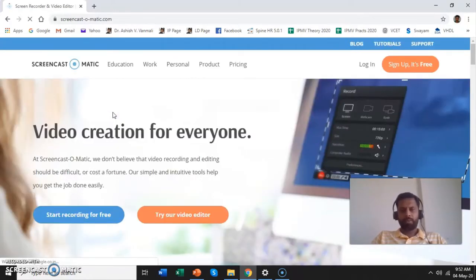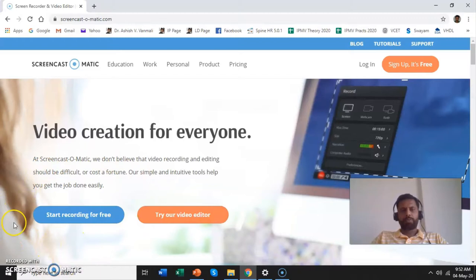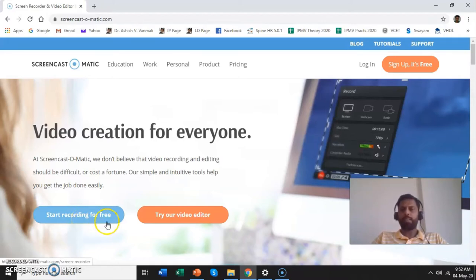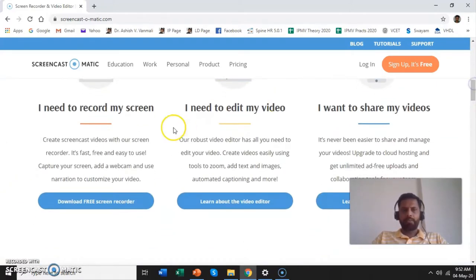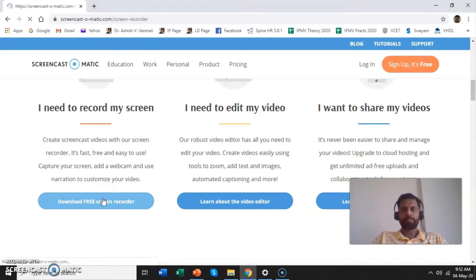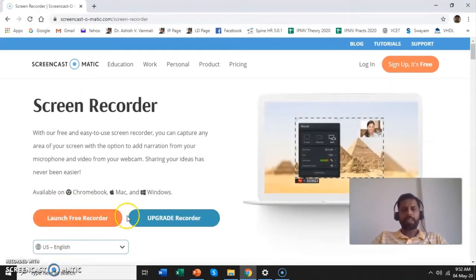Click on it and you will get a website which will appear something like this. On the first window itself you will get a button which says 'Start Recording for Free.' If you want to do the process online you can click this button and start recording your screen. We will prefer to download the software, so we will scroll down and you will get 'I need to record my screen' and below that 'Download Free Screen Recorder.' Click on this. It says 'Launch Free Recorder' — this is again an online recorder; we don't want that, we want the offline one so we will download it.